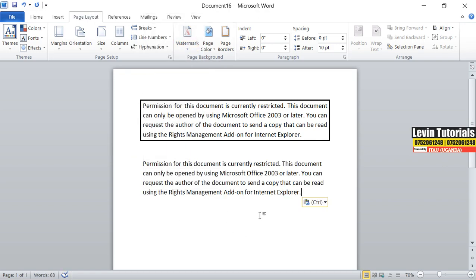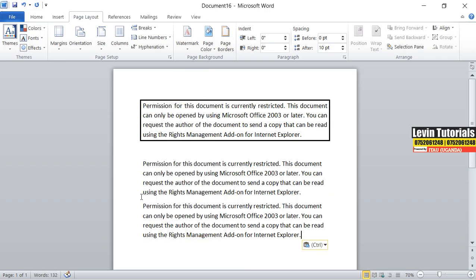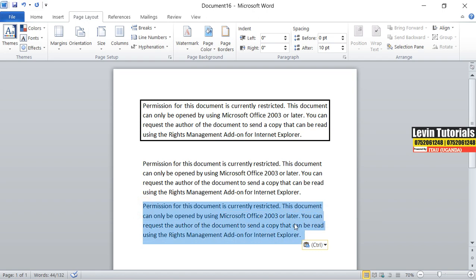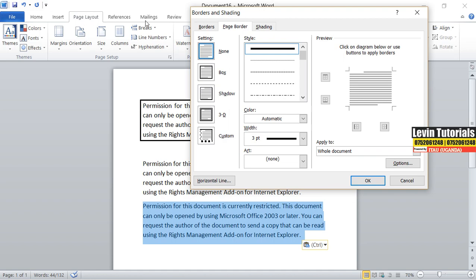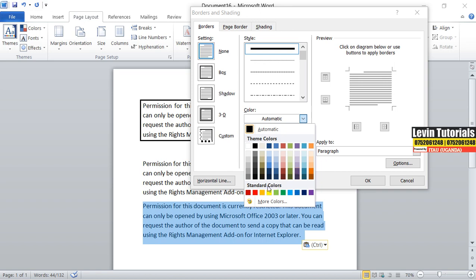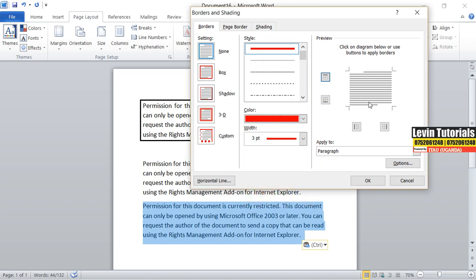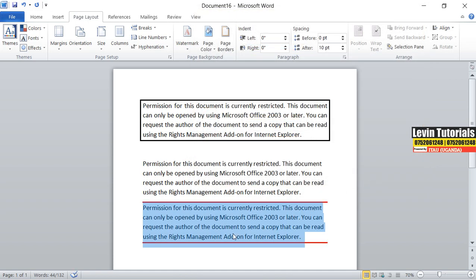Let me paste my text again and add another text here. I still want to apply a border here. I'll come to Page Borders under Layout, then go to Borders. I'll select another color — let it be red. So you can apply it at the top and at the bottom only. Then I say OK. Have you seen? It has only applied at the top and the bottom only.